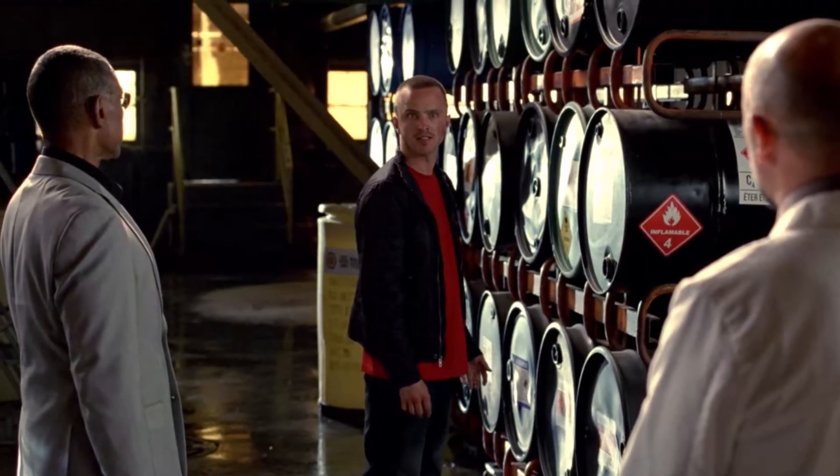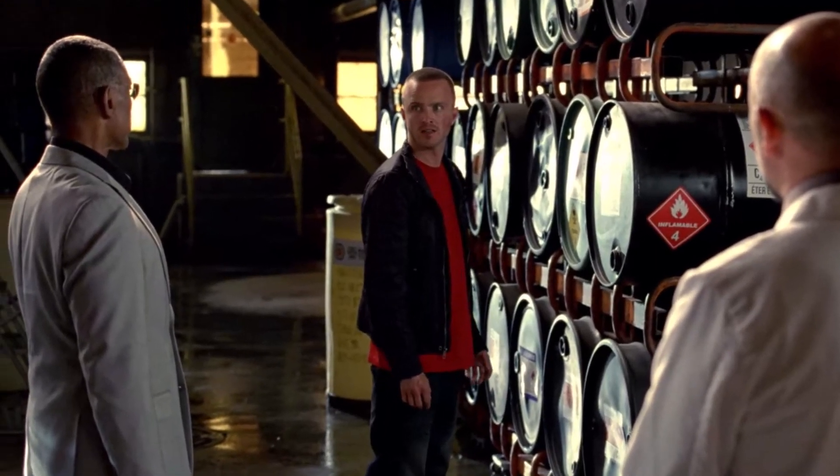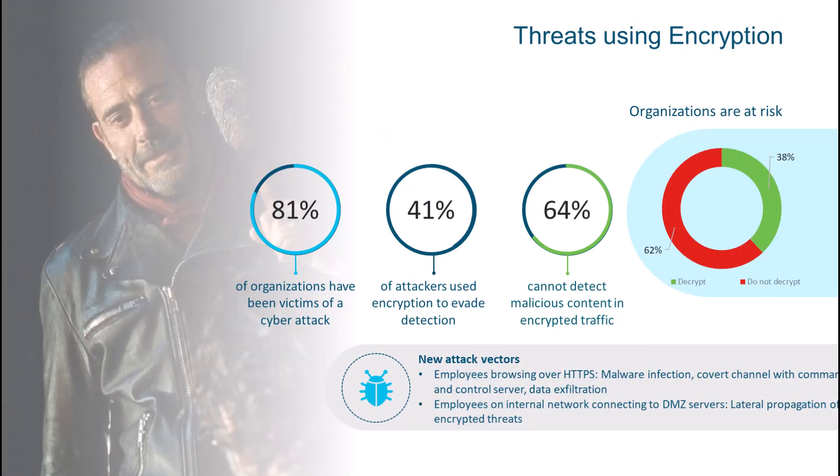We should be asking the question: what's an inexpensive way to examine north and south, east and west encrypted traffic in our environment?